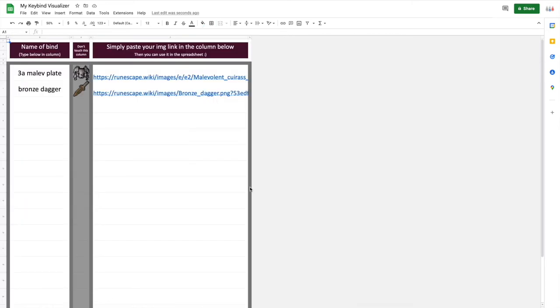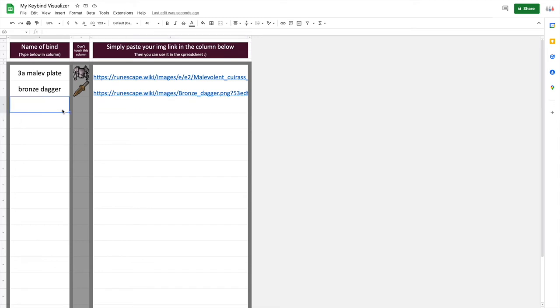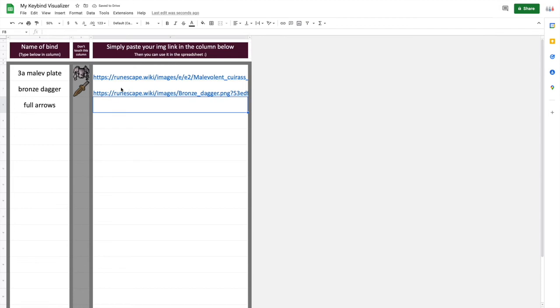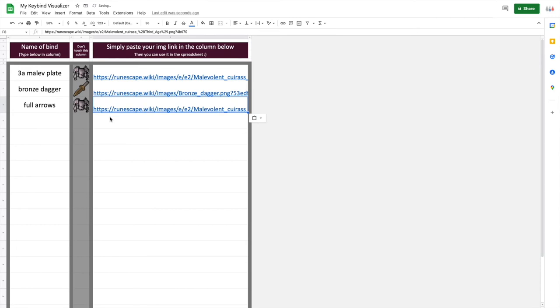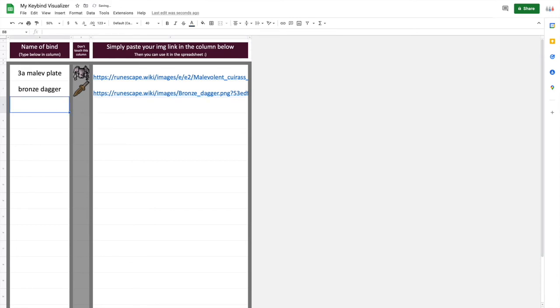And then from here, let's say you want to add foul arrows. You could put in foul arrows. And then all you need to do is paste the link of that from the wiki. You do copy image address, and you'd be able to paste that in. And then that would be, you could use that throughout the sheet.